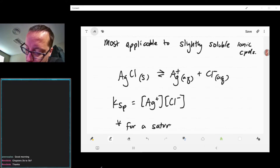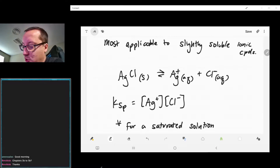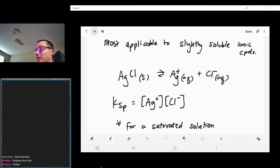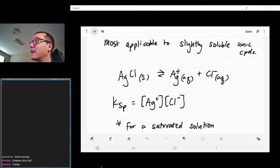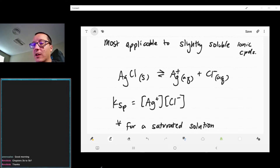Remember, saturated solutions will have as much solute dissolved as possible for that given solute. Silver chloride is not very soluble to begin with, so a saturated solution will not take very much silver chloride. I have a table of solubility product constants for you guys. It looks like I just put it on Canvas, so let me go ahead and put it in Discord as well so we can take a look at that.